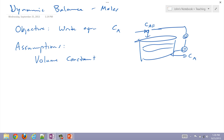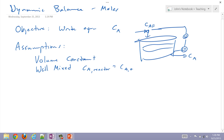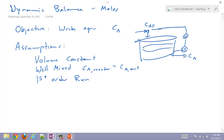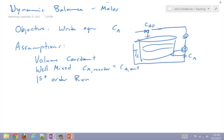Any other assumptions? Well mixed — so C_A in the reactor equals C_A out. Also, first order reaction. You have a cooling jacket maintained at some temperature, but that's going to change; you were able to change that value in a homework problem to try to control the concentration and temperature in the reactor. What is the next step? Spatial dependence — does this have any? No, so it's going to be an ODE.